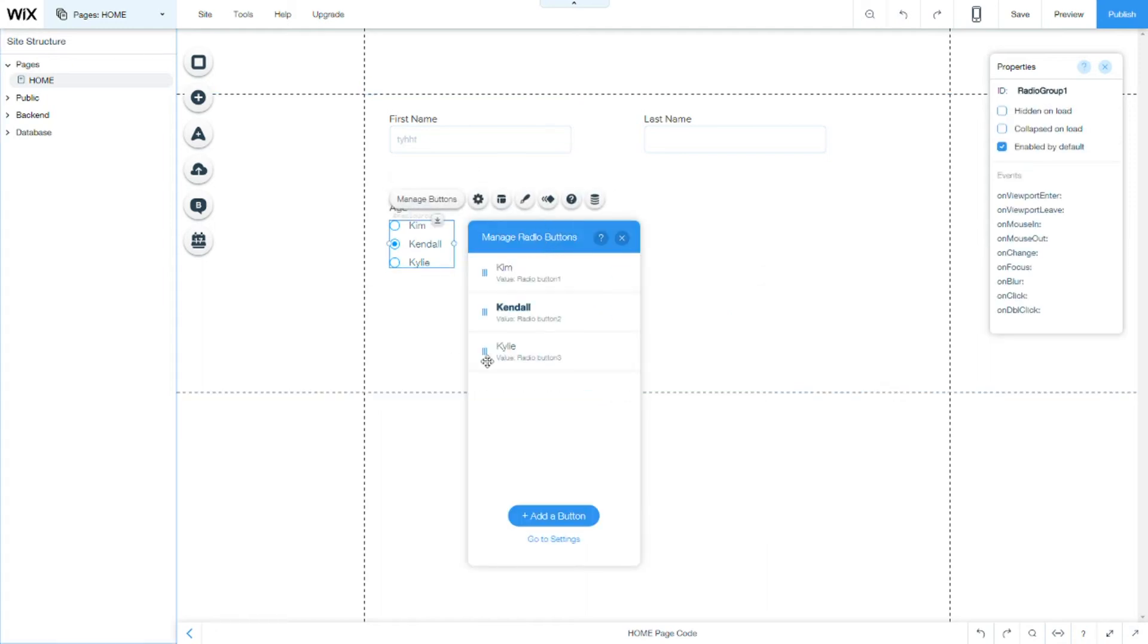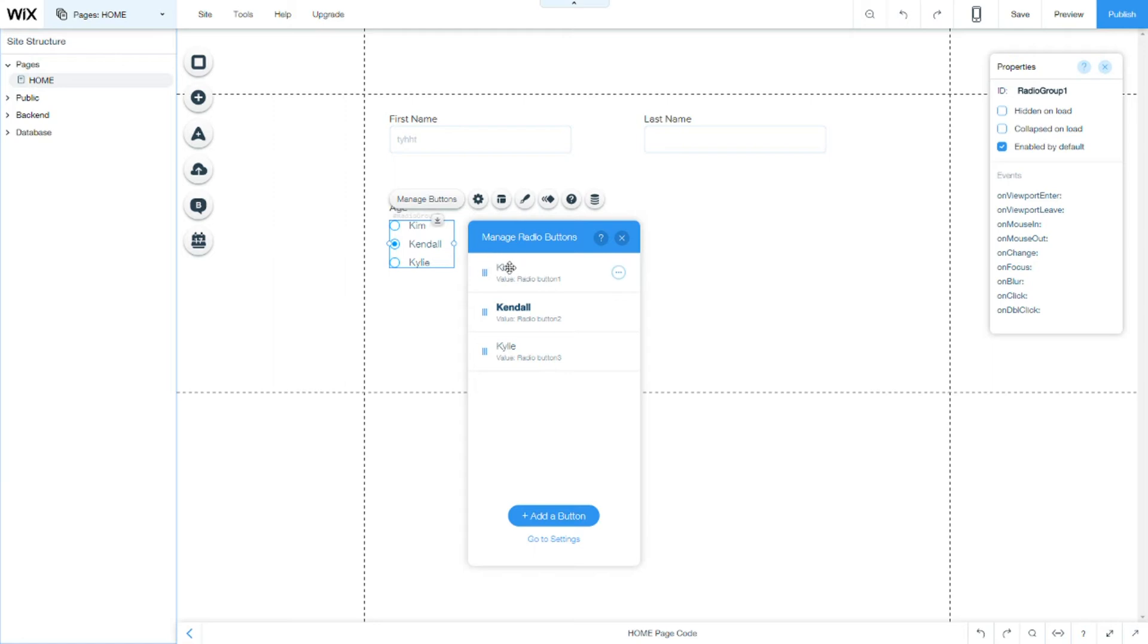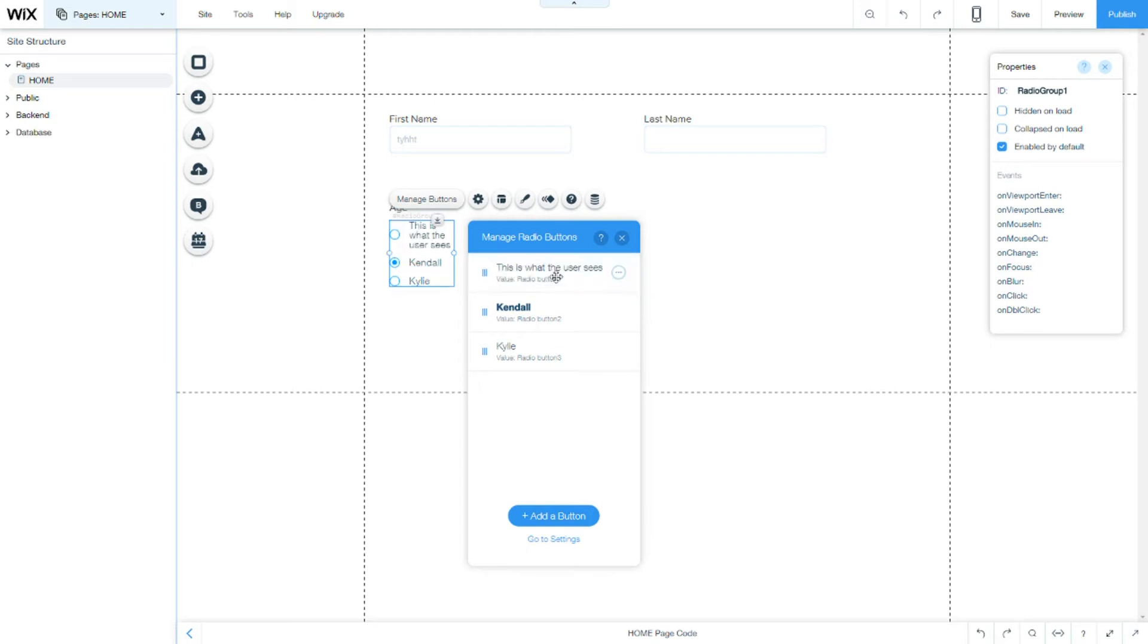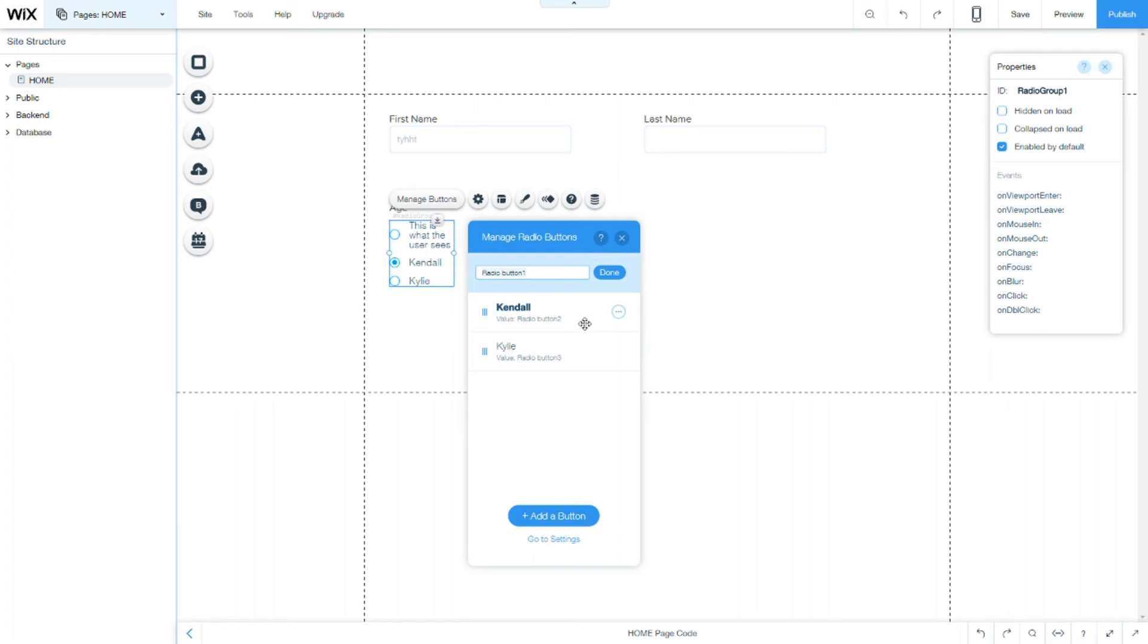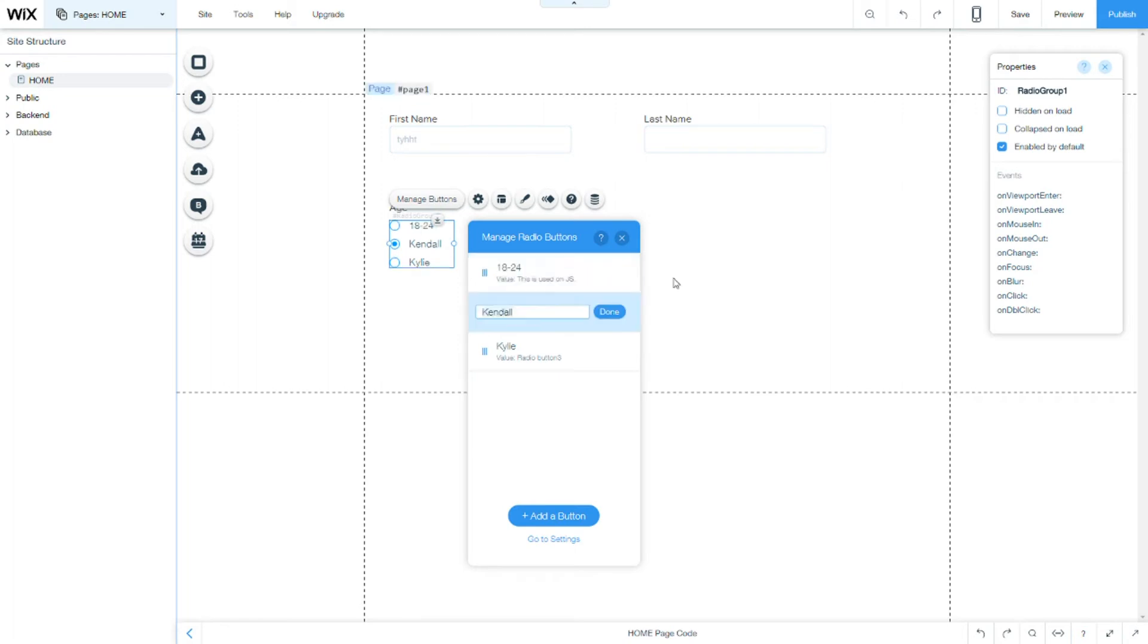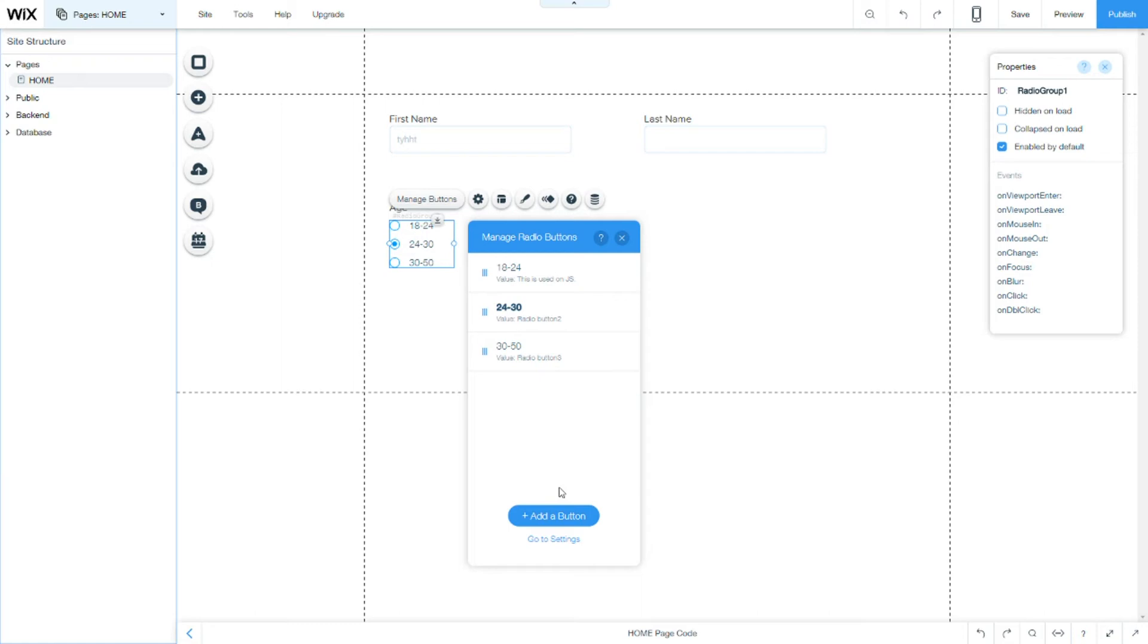Here we see the radio buttons field, the options. The first one is the visible to the user. This is what the user will see. This is what the user sees. You see, you can see it here. Now the value, we use it on the JavaScript. So this is, this is used on JavaScript.